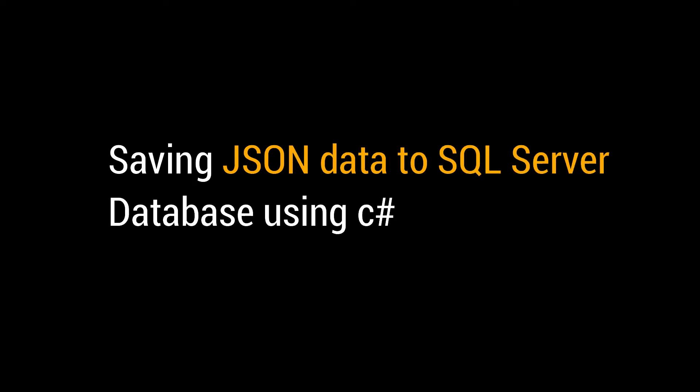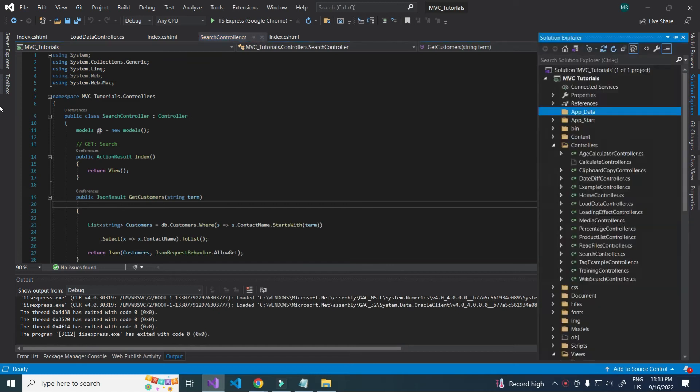Hi everyone, today I will show you how to save JSON data to SQL Server using C-Sharp.